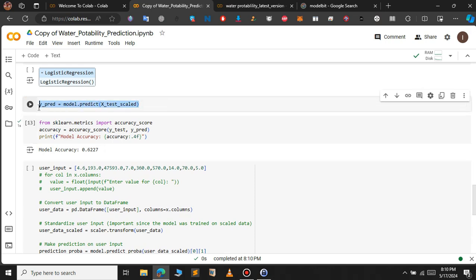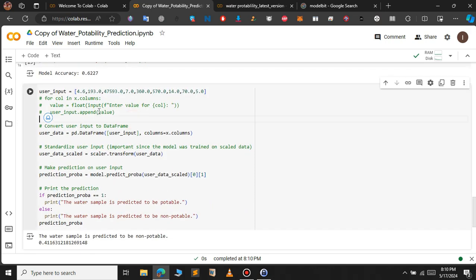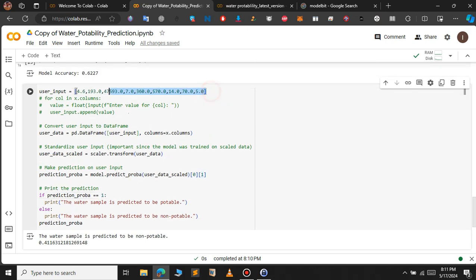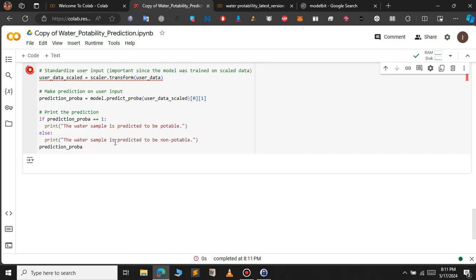After building the model, I take custom input from the user in the form of a list, then transform the list into a pandas DataFrame. I then scale the DataFrame into a standardized user input and feed it to the model to get the prediction. If the prediction is one, the water is drinkable; otherwise it prints that the water sample is predicted to be non-portable.